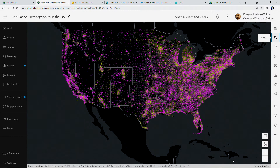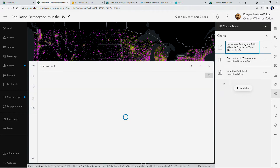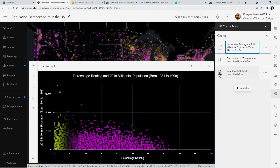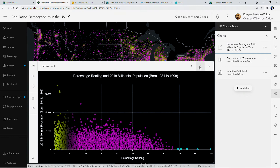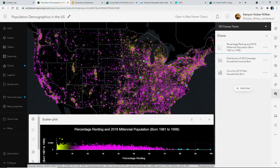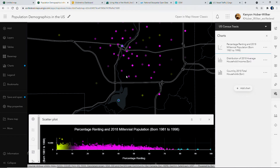Now let's explore charting in the new map viewer. You can create a variety of charts, including histograms, bar charts, and scatter plots. I've created a scatter plot to continue to explore our renting data along with the millennial population in the US. Notice that the chart automatically picks up my map's colors. Selecting features on the chart also highlights them on the map, and zooming in, the map continuously updates my symbology, enabling me to continue to explore this data dynamically.